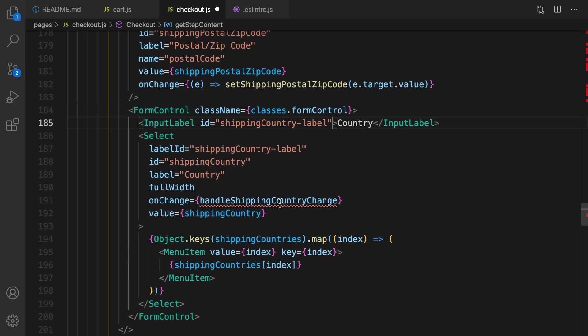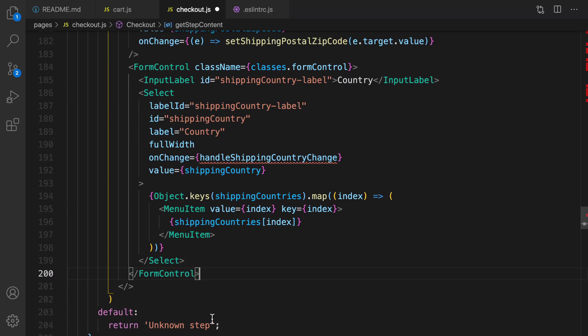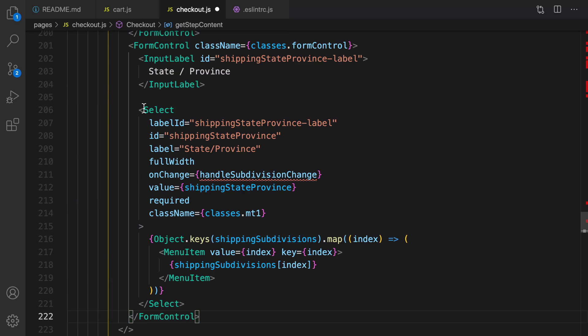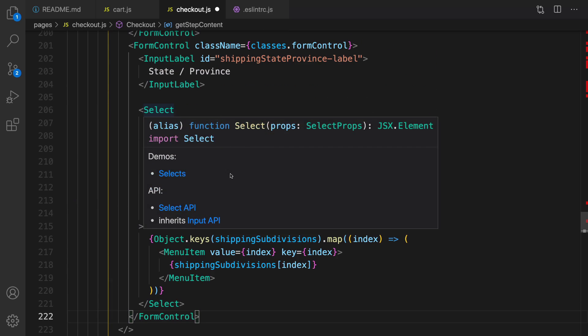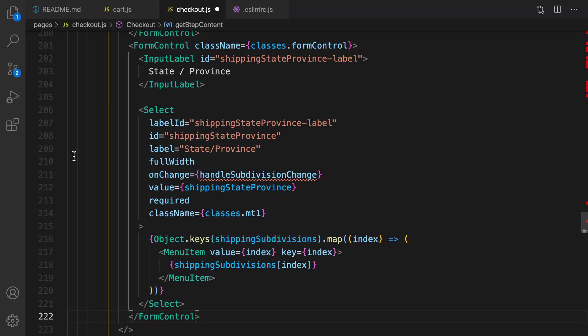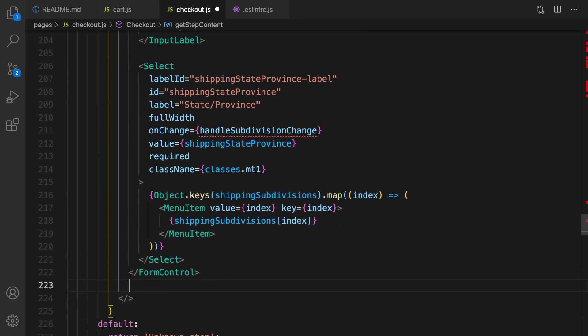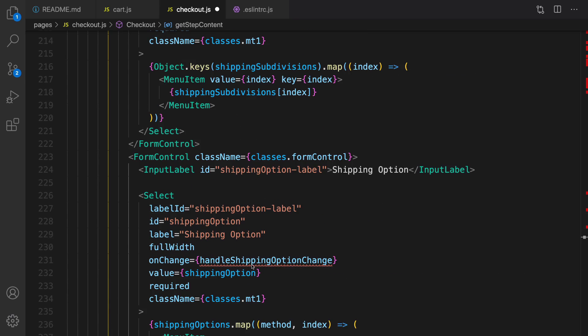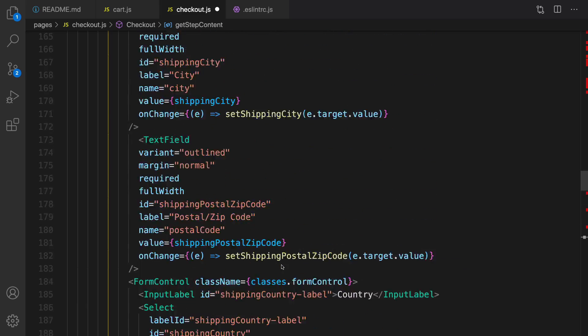For state/province we have a similar rule — another select box to show subdivisions. The last one is a shipping options select box. Let's implement the handlers for these.